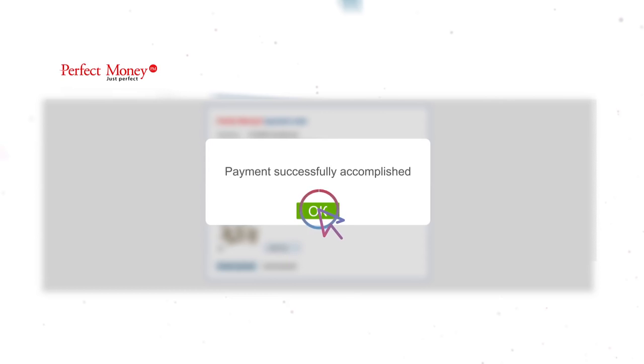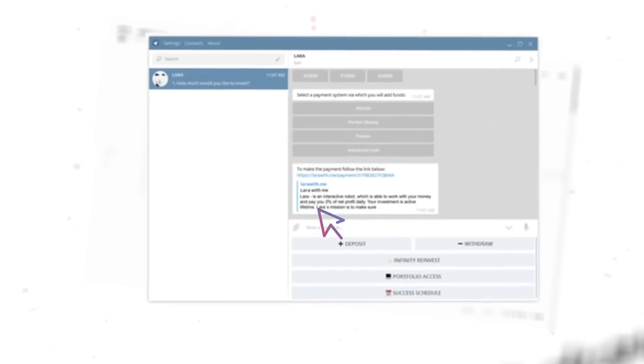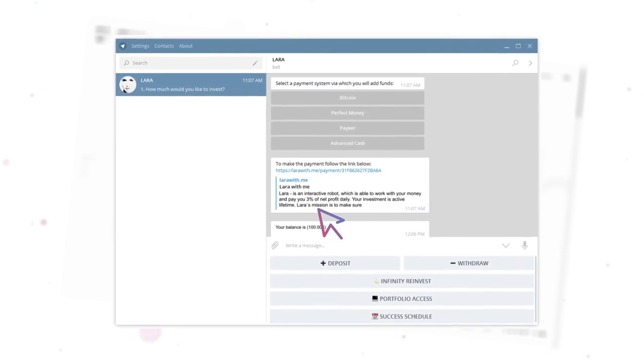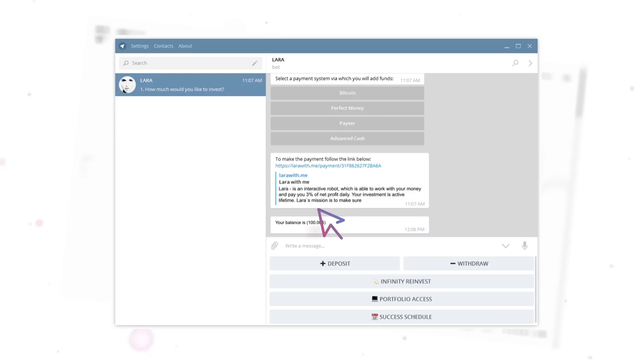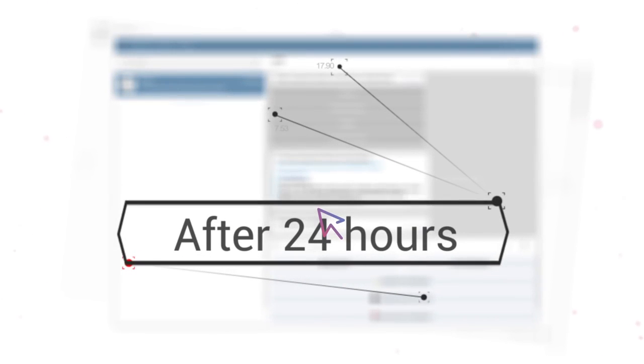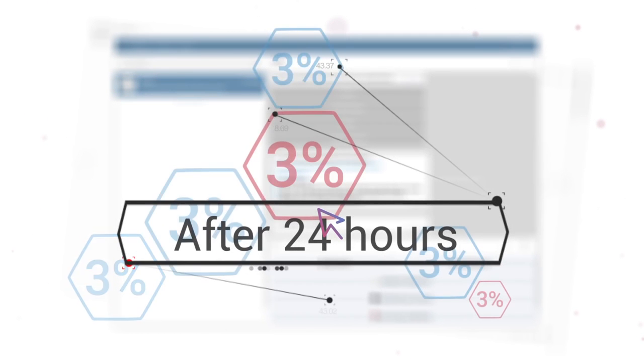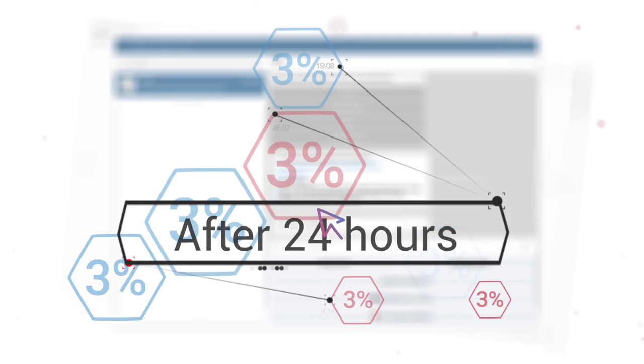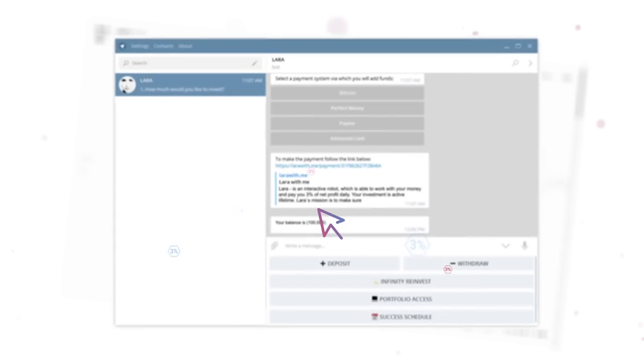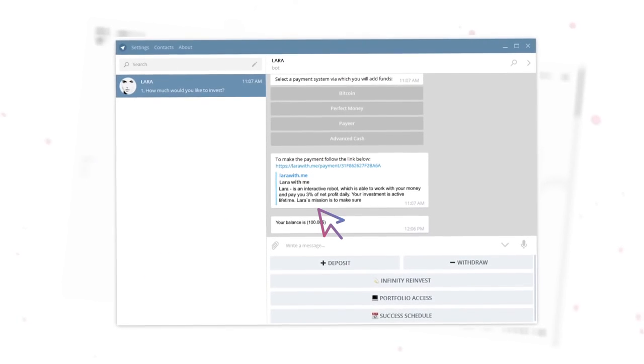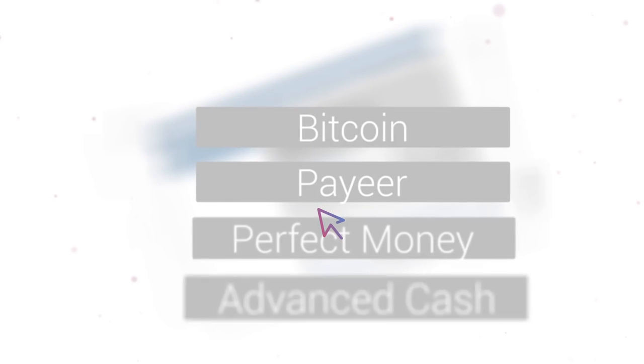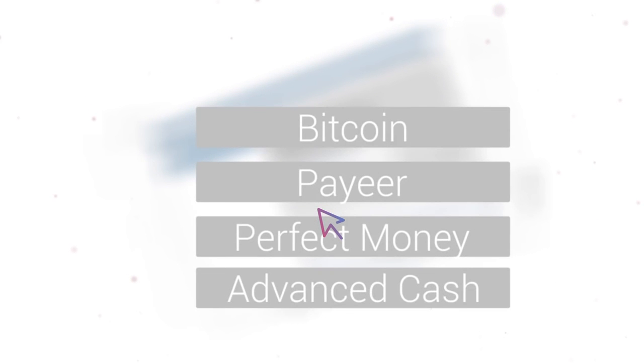As soon as your transaction is received, the funds will be automatically credited to your account. Exactly after 24 hours, you will start receiving the first accruals in the amount of 3% of the investment. These dividends will be credited to the available balance of the profile and can be instantly sent to any of the available wallets.